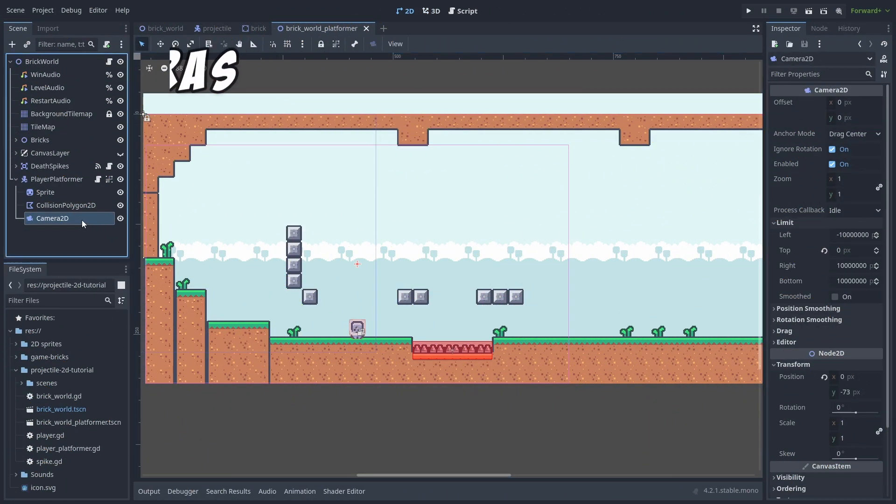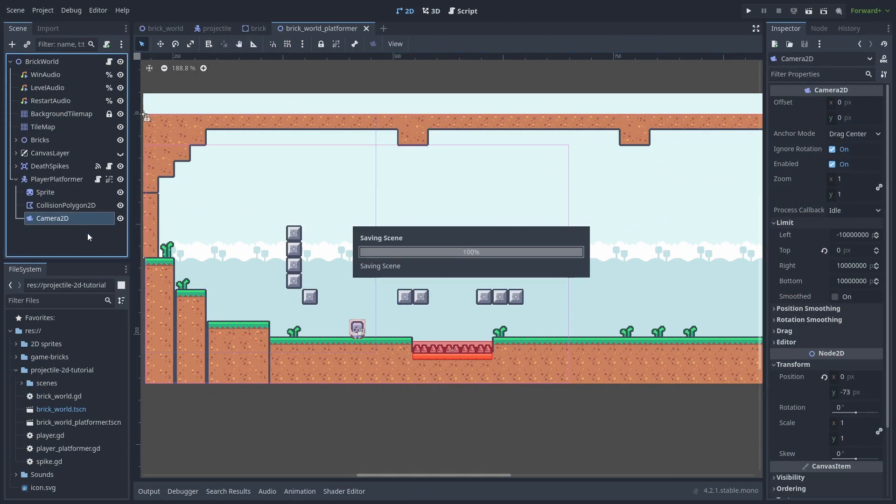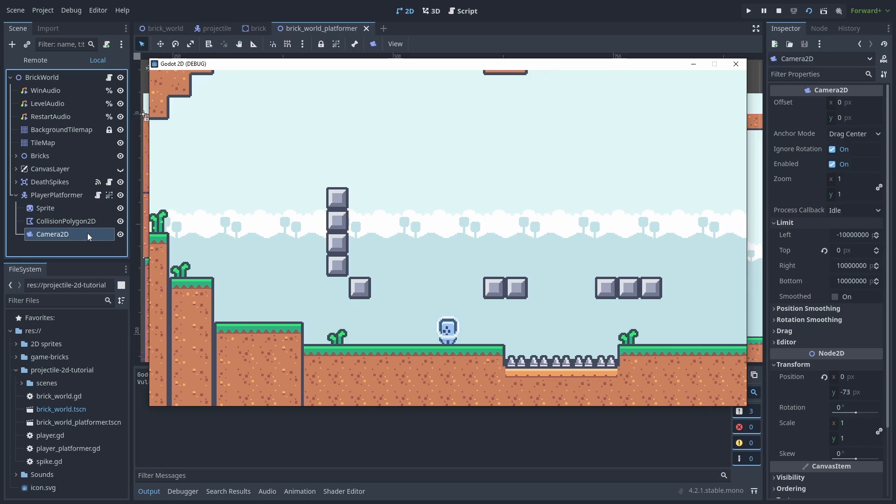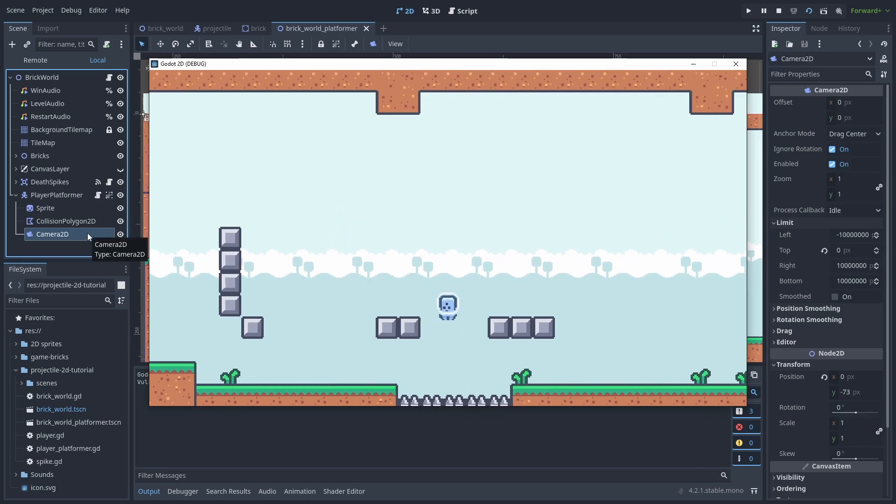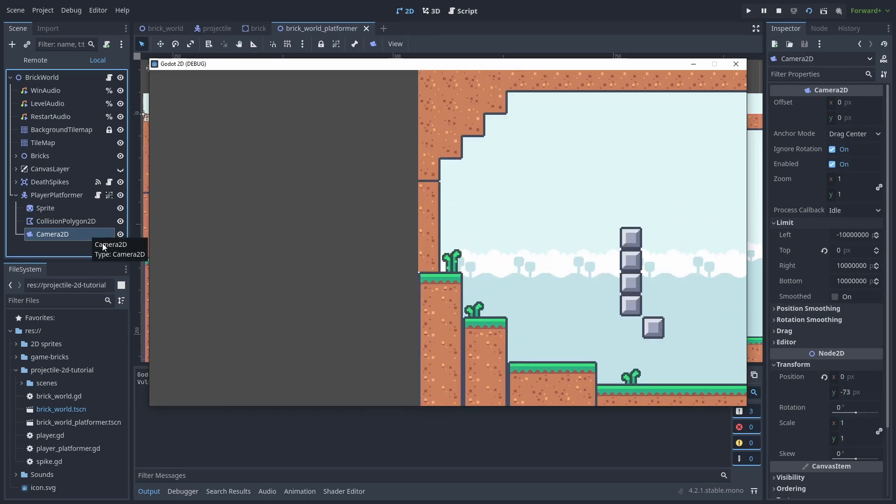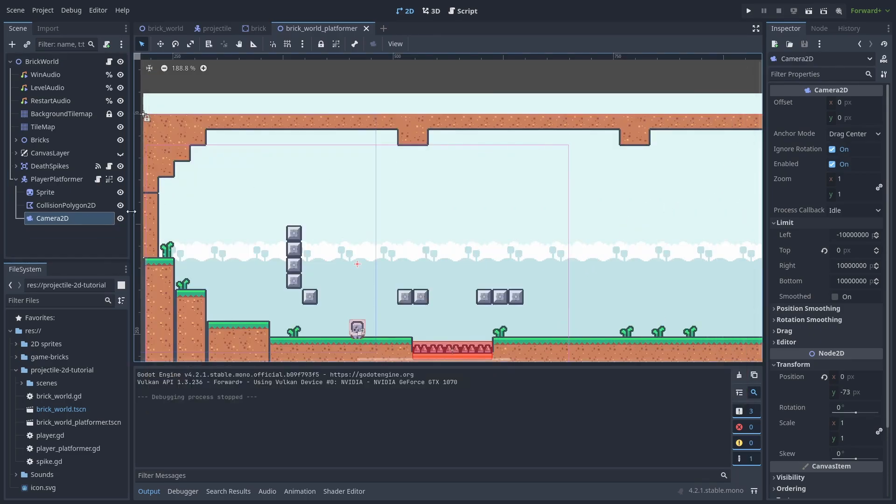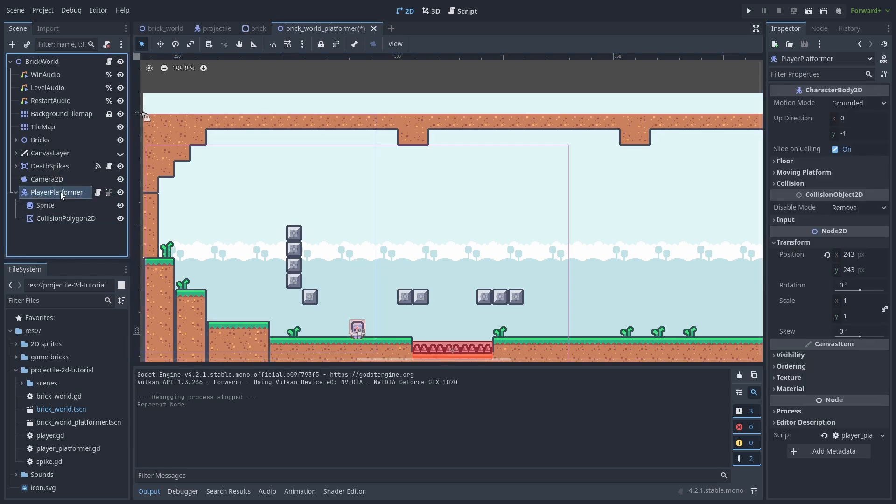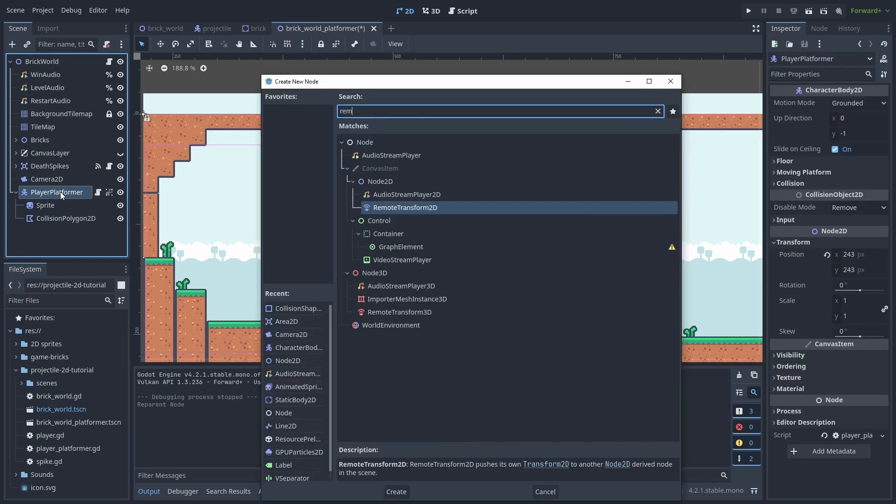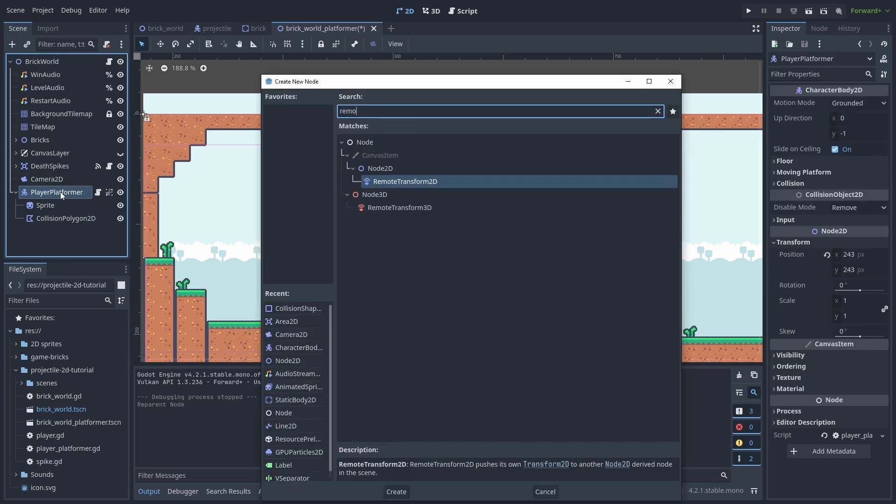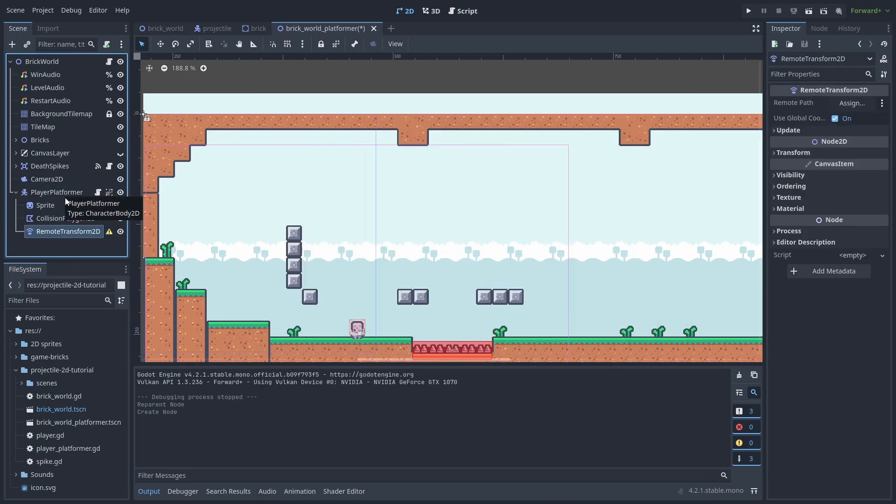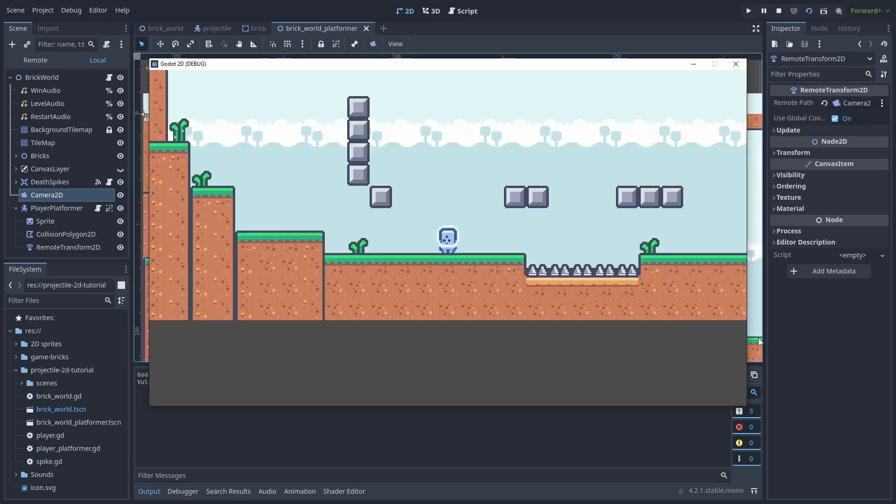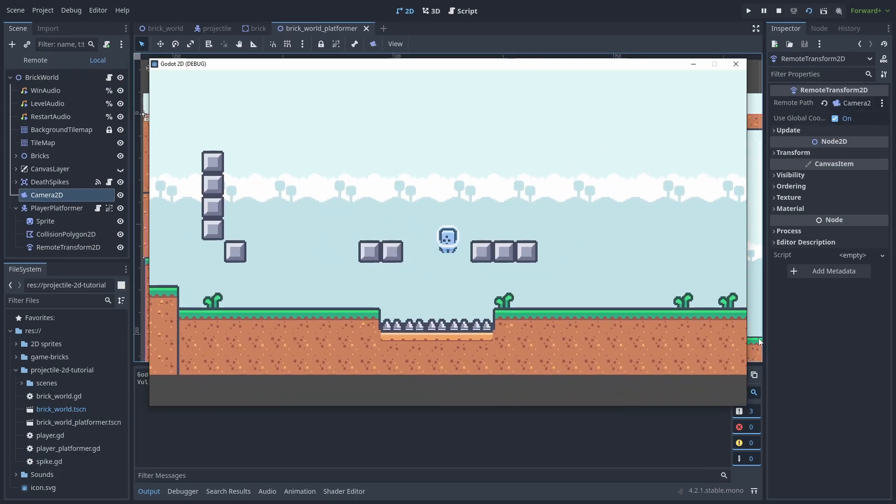When you have a player with a camera inside them and the player dies, the camera will also disappear, making it snap back to its default position, which is quite jarring. To fix this, you can use the Remote Transform inside the player and link it to the camera outside it. That way, when the player dies, the camera stays in place.